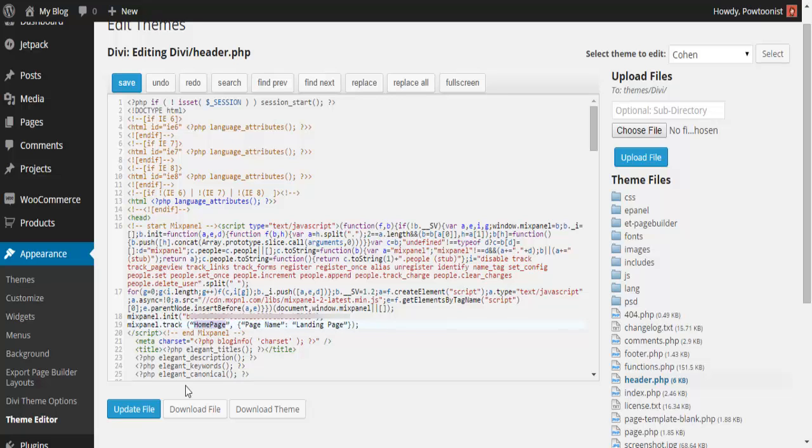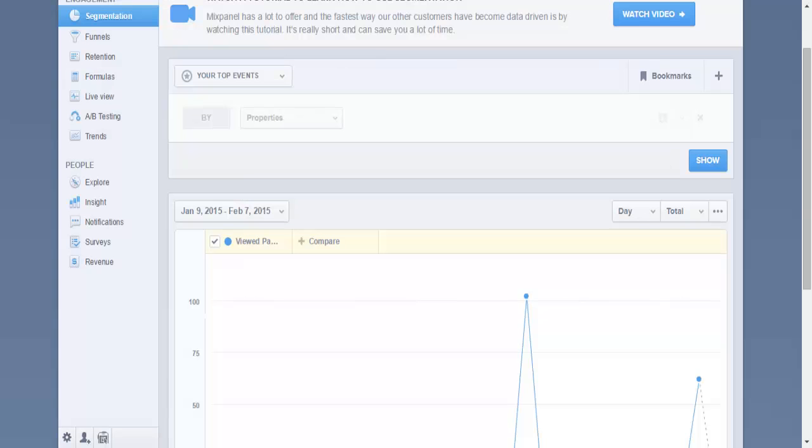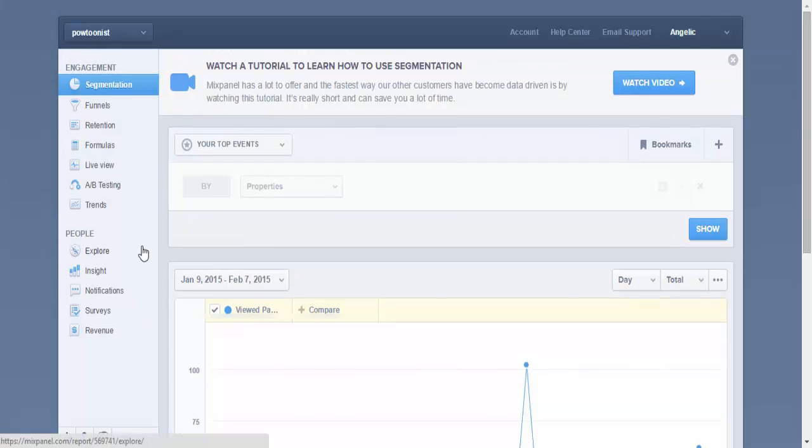That's how it works. Click the update button. Once you're done, you can just refresh your Mixpanel dashboard, and I'm pretty sure everything will work smoothly. That's it.